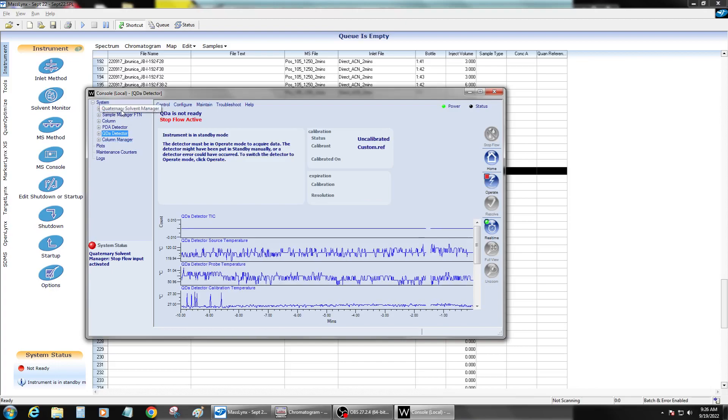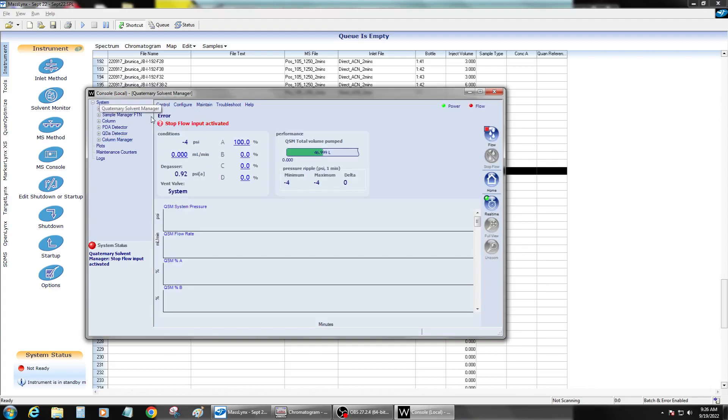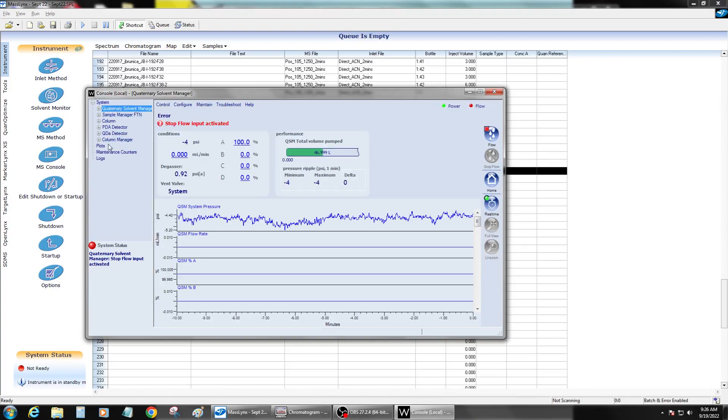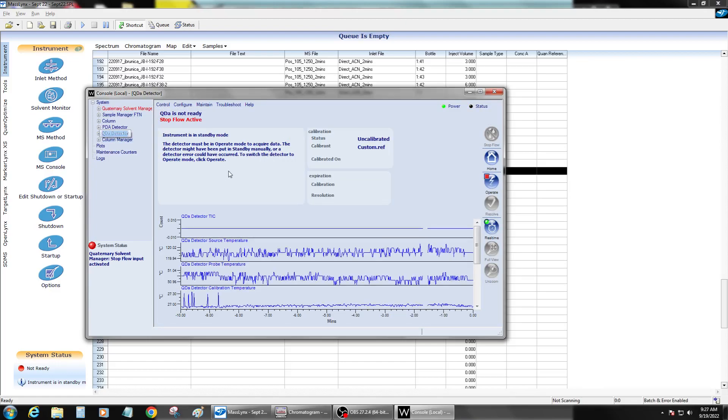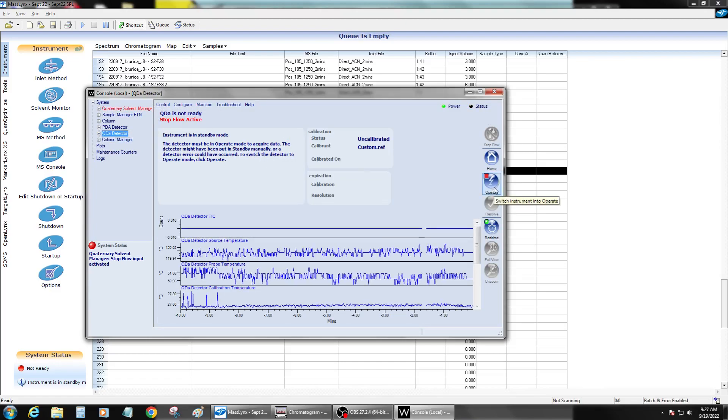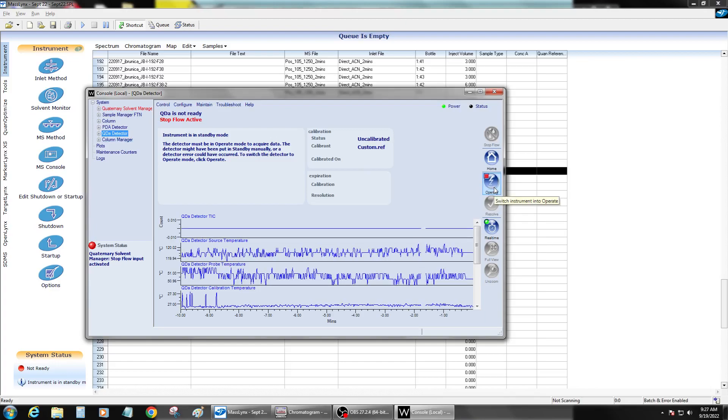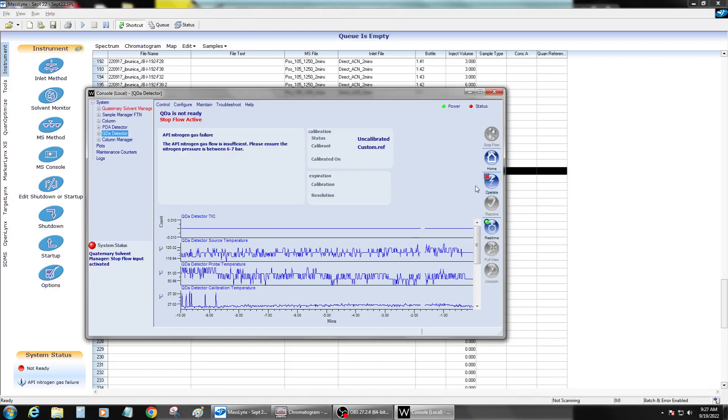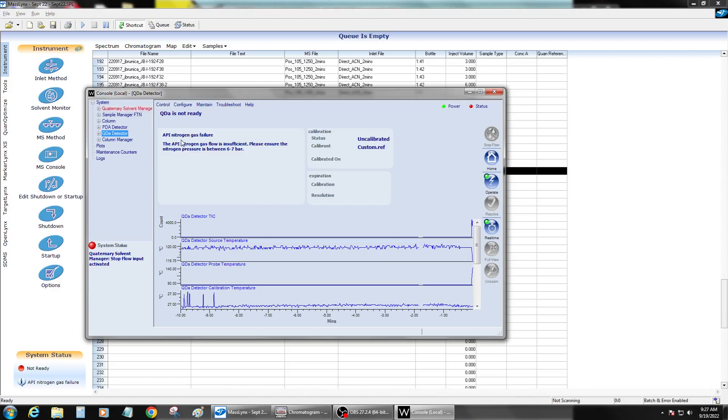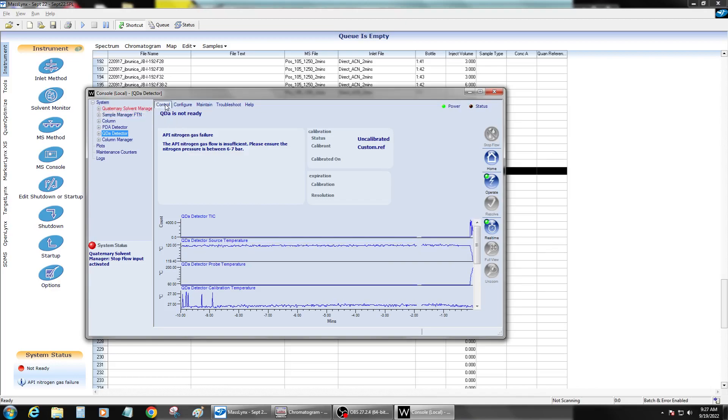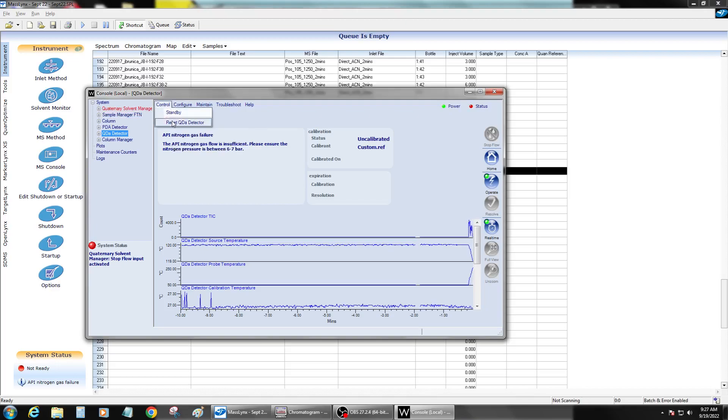Now, you got the error on the QSM, don't even mess with that until you can get the QDA to work. So on the QDA, you press operate once there's gas. Now there is gas. It's still not going to say that it's ready, so you can hear that it's on, you heard the gas, so then you want to go into control and reset the QDA.